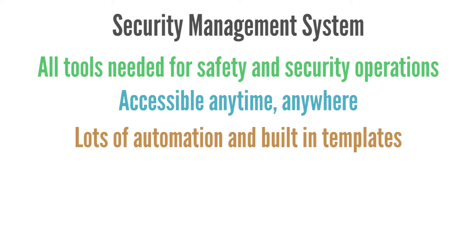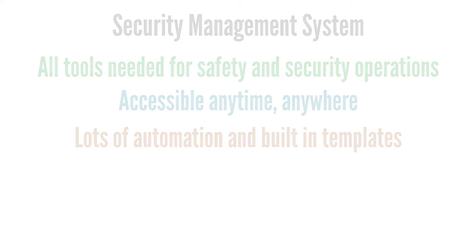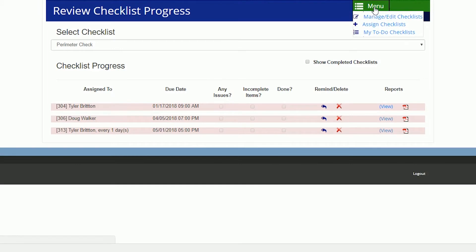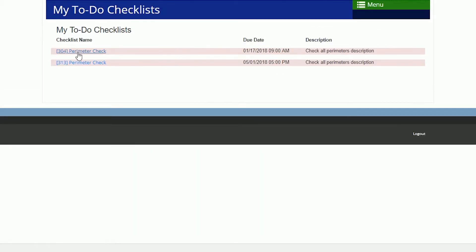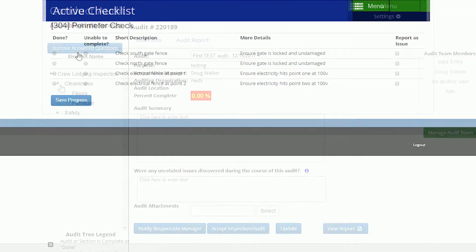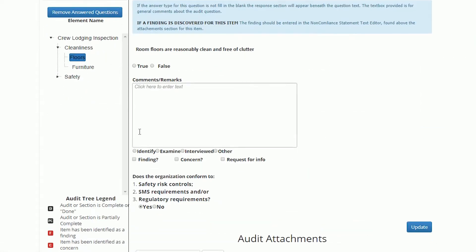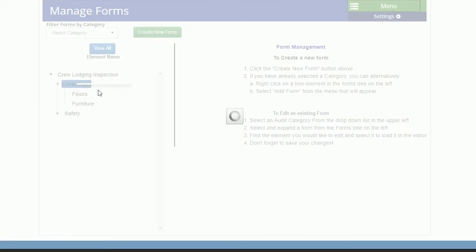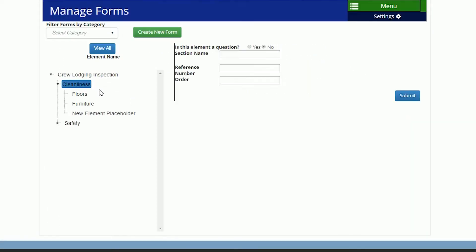The main tools and benefits this solution provides for managing security operations are: Security Officer Checklist Manager to help you manage, assign, and document routine security tasks; and Audit Suite to audit and inspect your airport premises with custom or built-in forms and inspections.